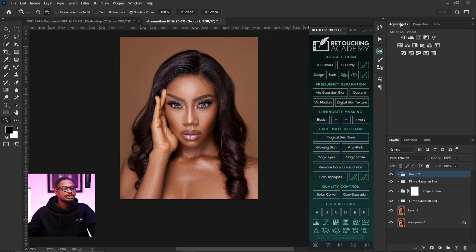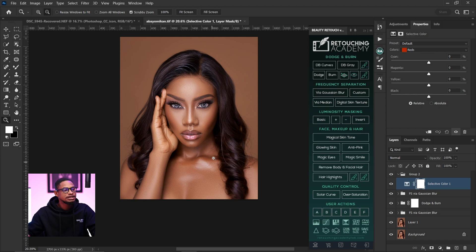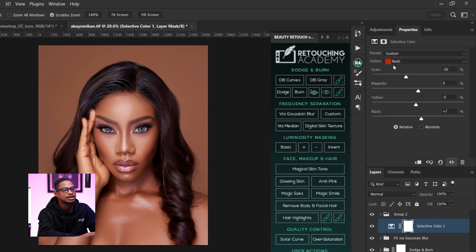The first thing I did was come to my adjustment layer and click on Selective Color. Since I want to work on the skin — which consists of yellow and red — I come to my reds and take them towards the red side just to add a bit of contrast, then I take the blacks of the red inward like this, and I also remove the yellows from the reds.